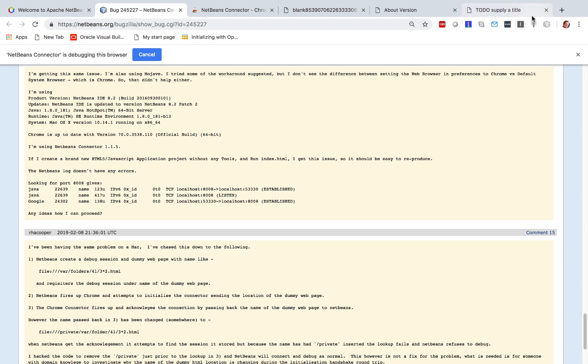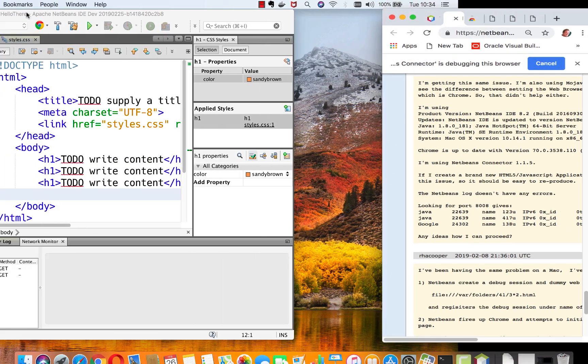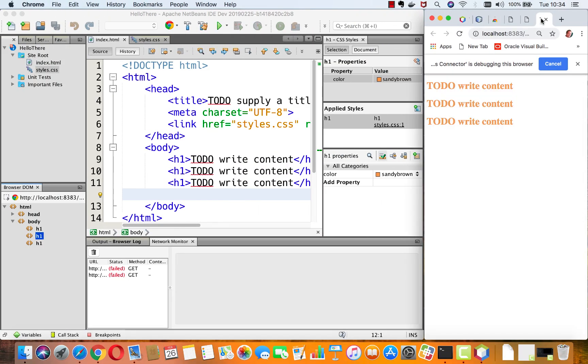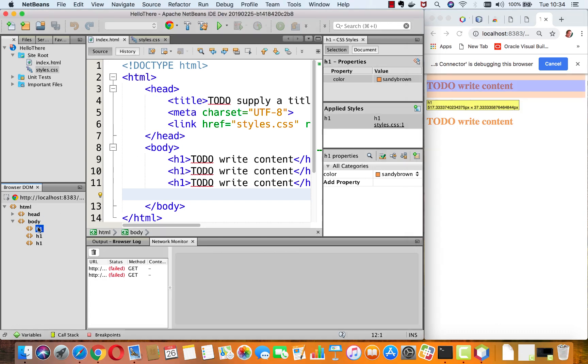So it would be great if somebody would take a look. But be aware that we have far more functionality than you might think. Thanks and have fun with NetBeans and also with using the Chrome connector with it.